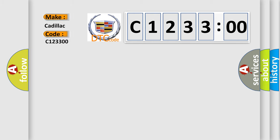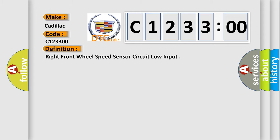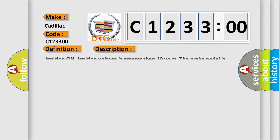So, what does the diagnostic trouble code C123300 interpret specifically for Cadillac car manufacturers? The basic definition is, right front wheel speed sensor circuit low input.